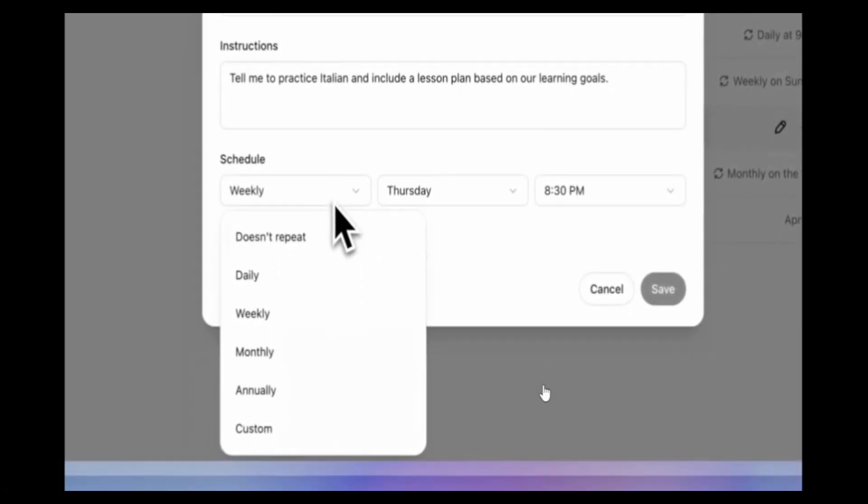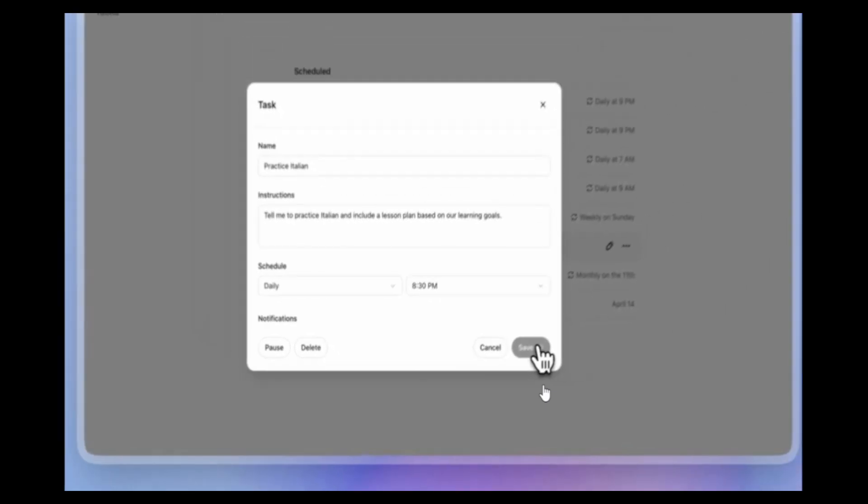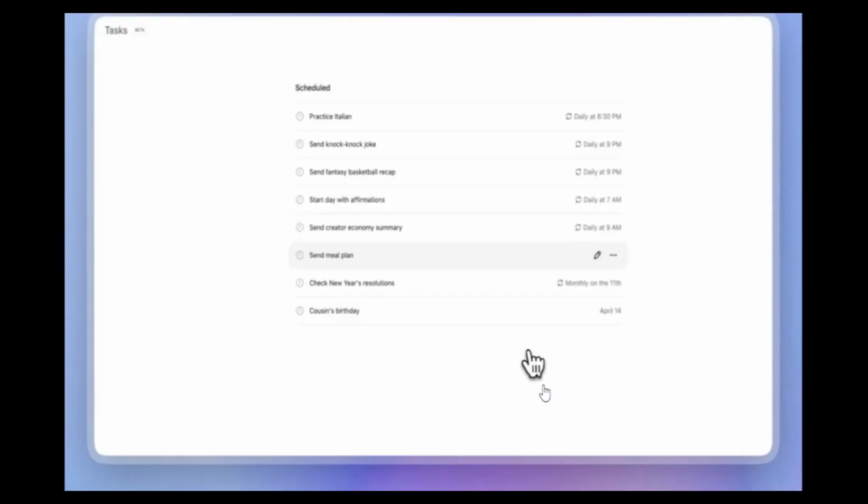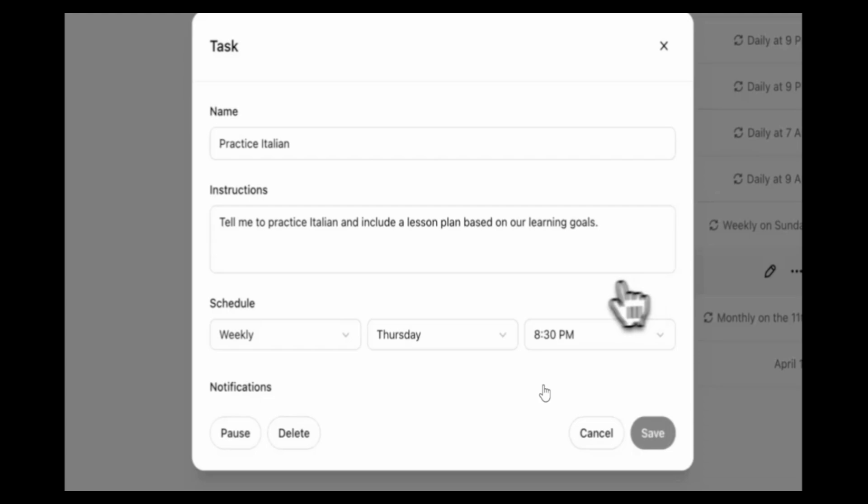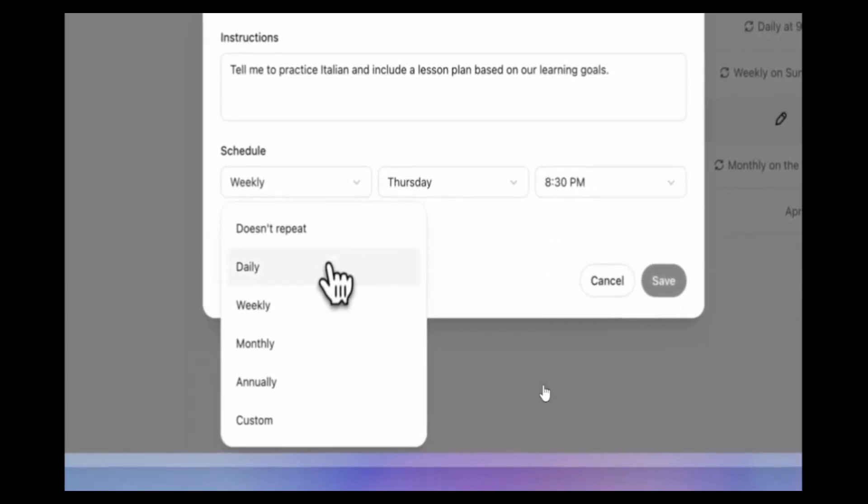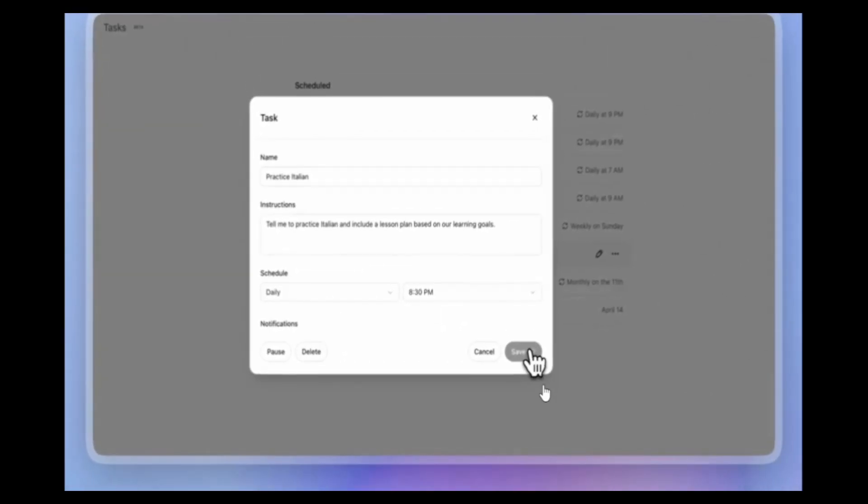So either you can just message it or you can set it up from this pop-up and then selecting your specified time, schedule whether it be daily or weekly or one time, give it a prompt and that's that.